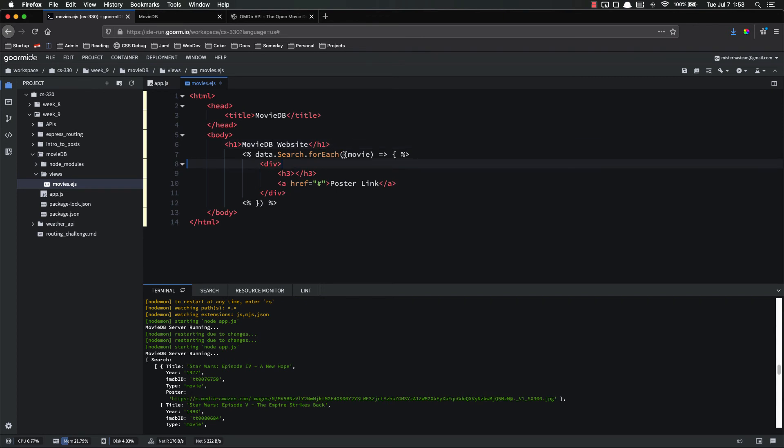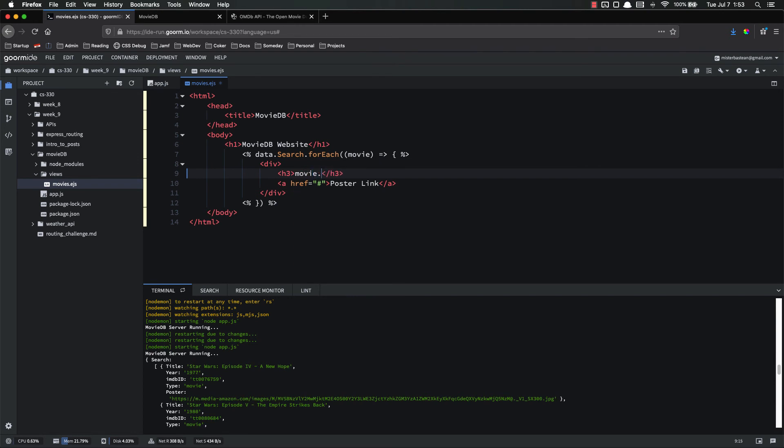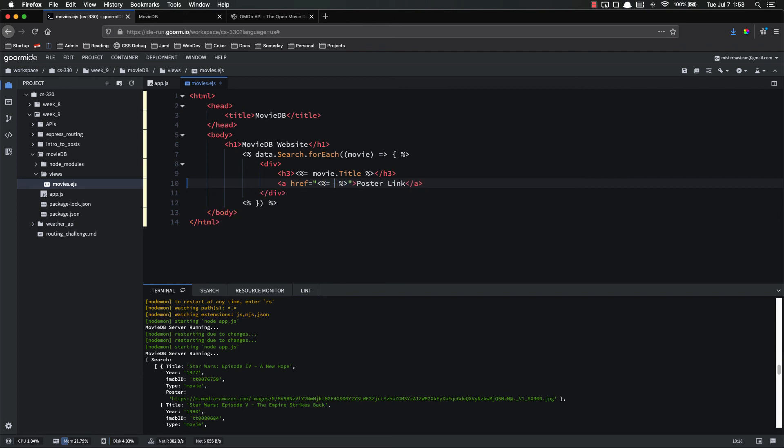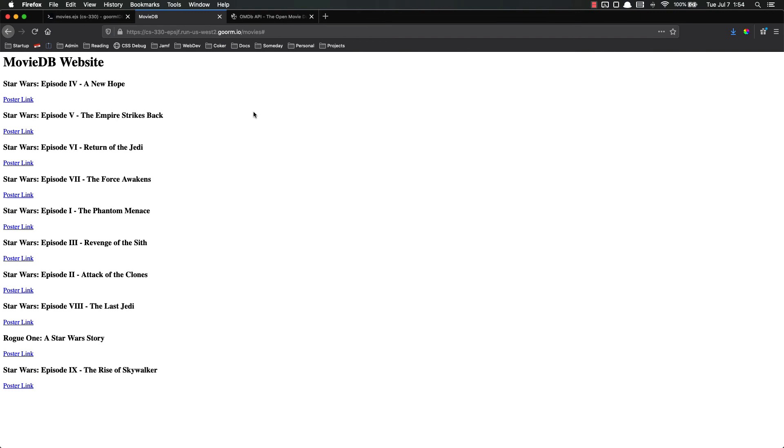So for each movie, we're going to make a div and inside of there, we want movie dot title. And that's going to be percent equals for our tags. And the href is going to be percent equals for the text. And it's going to be movie dot poster.